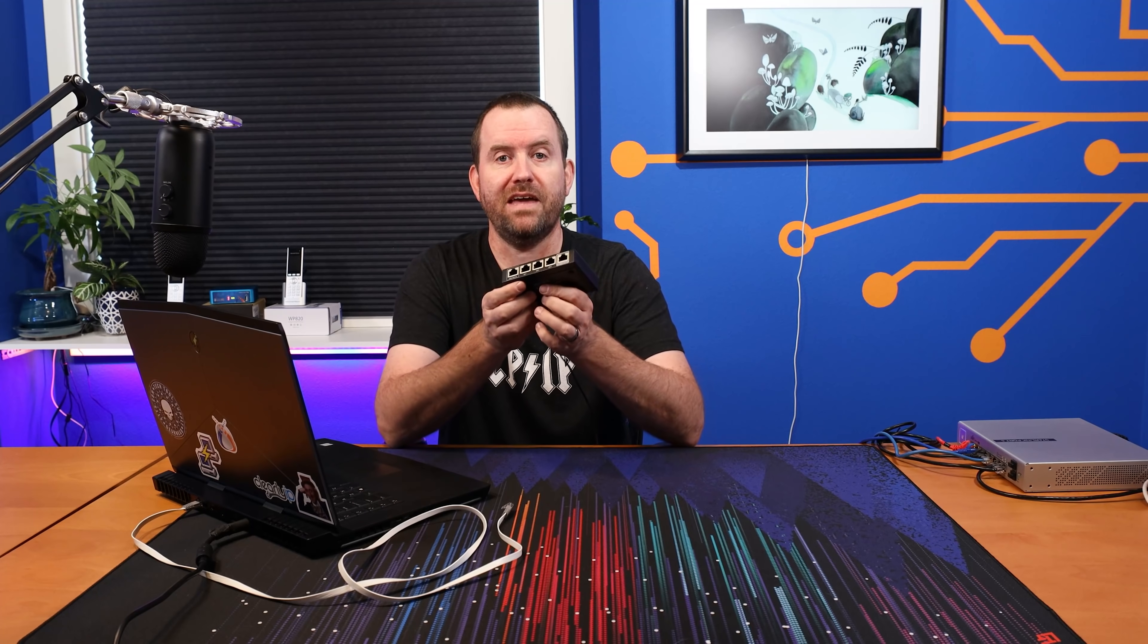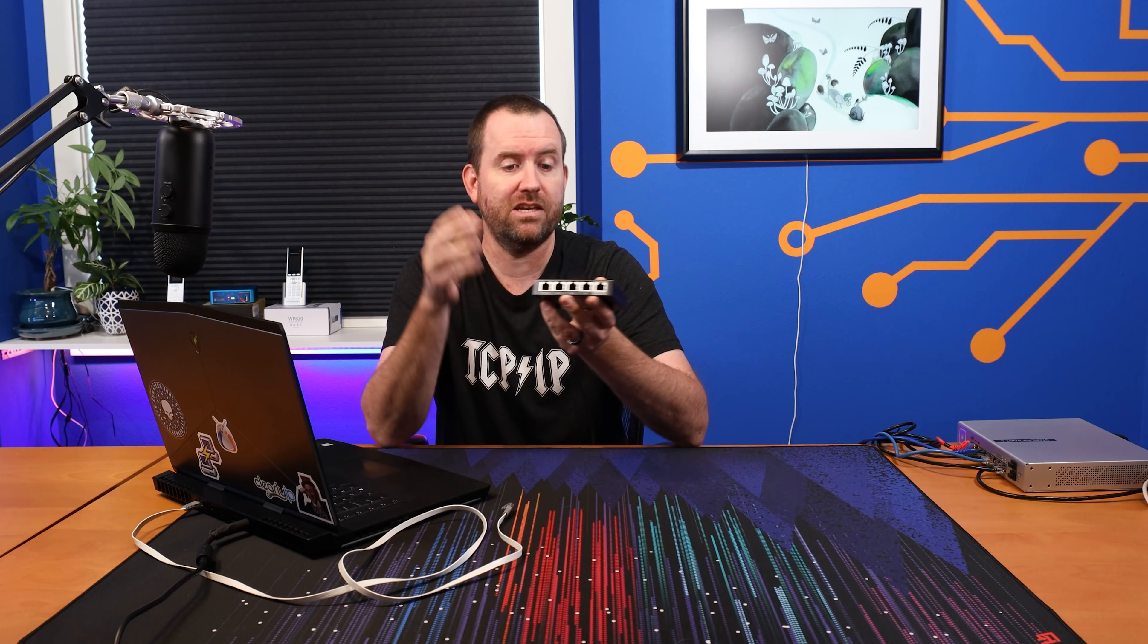So setting up the Edge Router X for use with Starlink is essentially just like setting up the Edge Router X for use with any internet connection, except there's going to be a couple of special considerations that we'll talk about as part of this video. But without further ado, let's go ahead and hop in and get this Edge Router X factory reset so that we can start configuring it for use with our Starlink satellite dish.